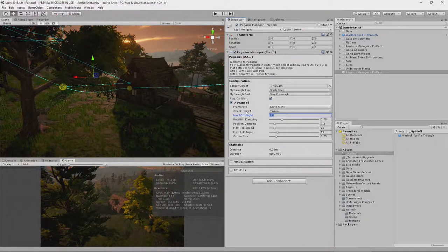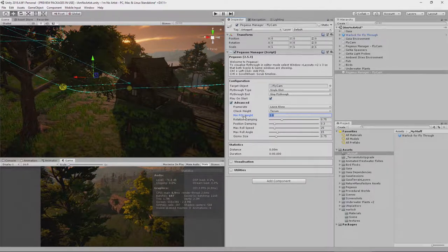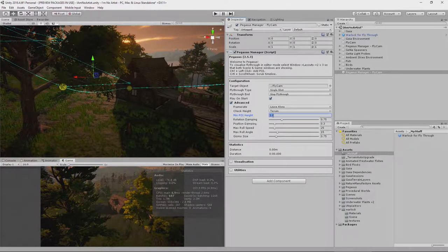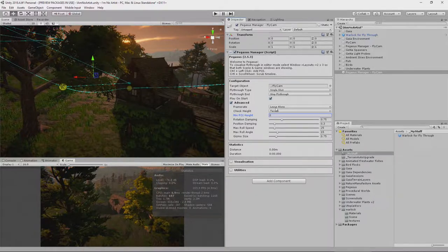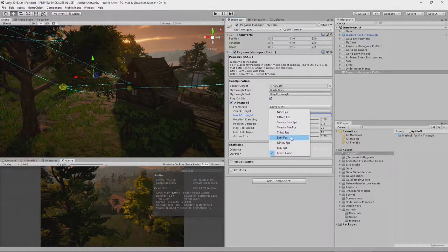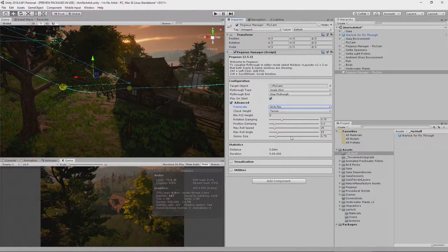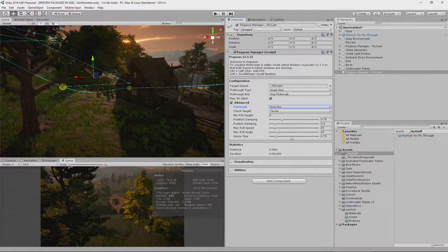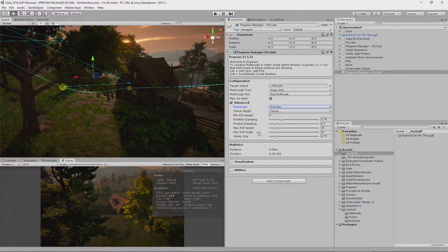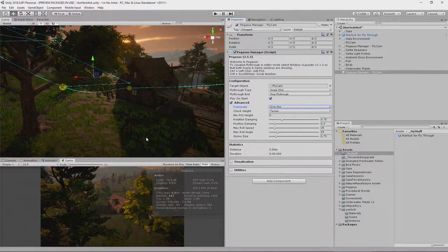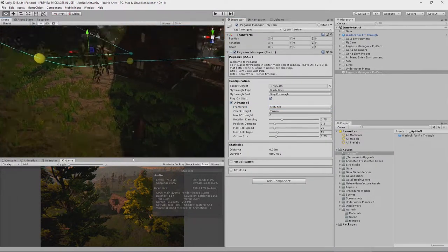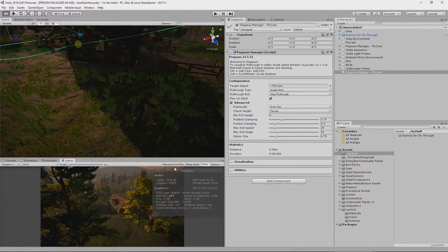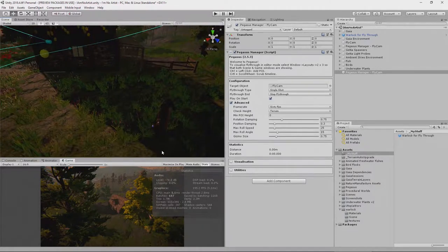So we already have check height against the terrain, but we want the minimum POI height to be zero. We also want to set the frame rate to be fixed at 60 frames per second for our cut scene. Okay, so that's the setup that we need there to start with. And we can now start building our POI, our path, rather.